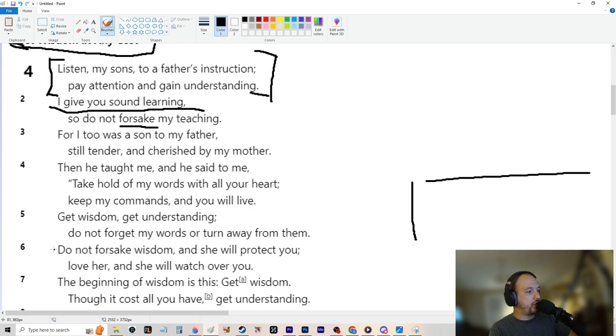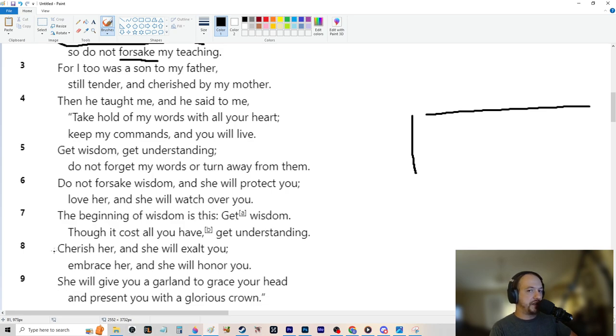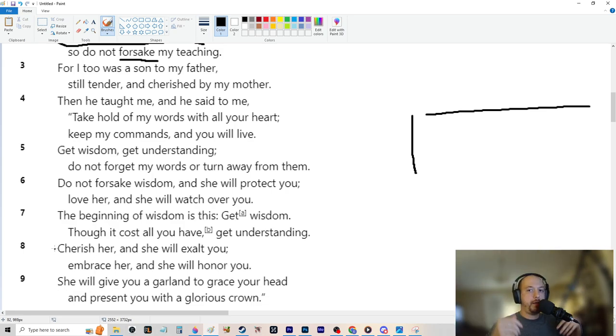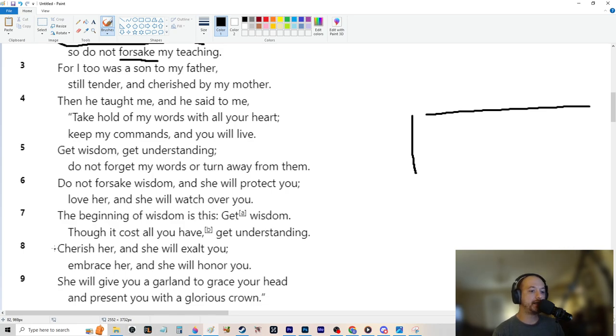Do not forsake wisdom and she will protect you. Love her and she will watch over you. The beginning of wisdom is this. Get wisdom, though it costs all you have. Get understanding. Cherish her and she will exalt you. Exalting means lift you up. Make you the highest.